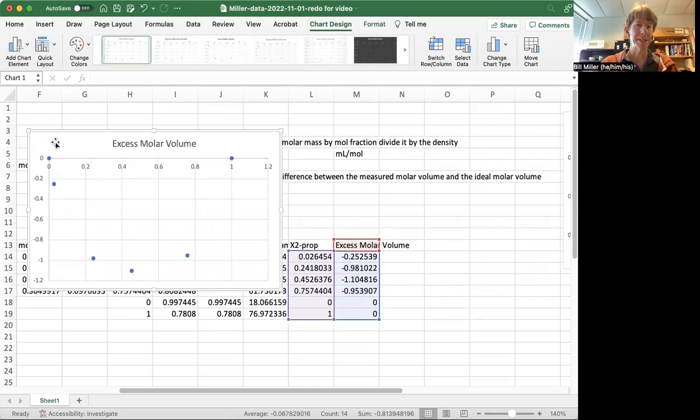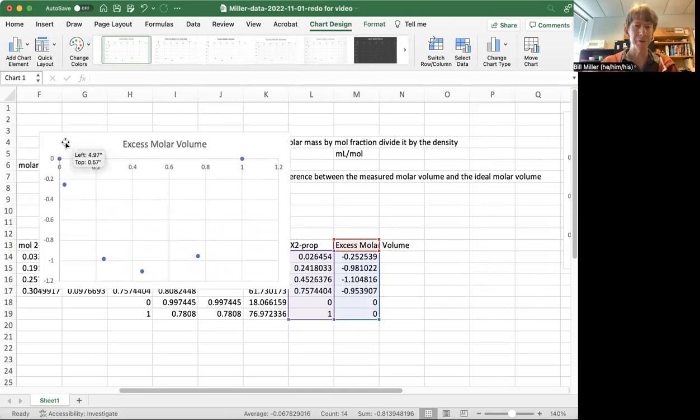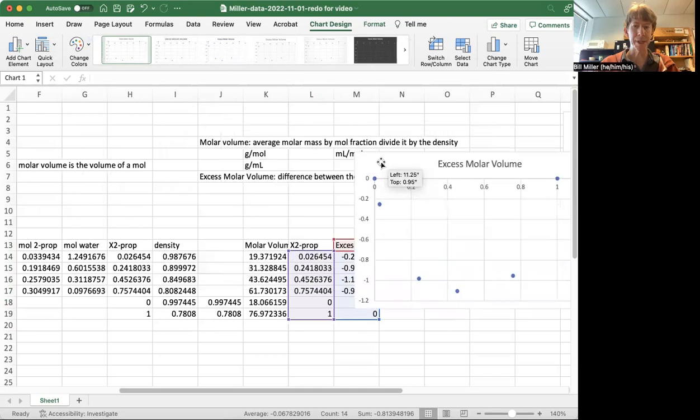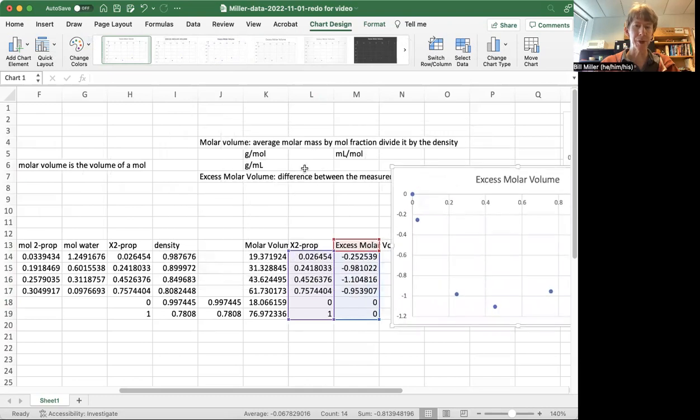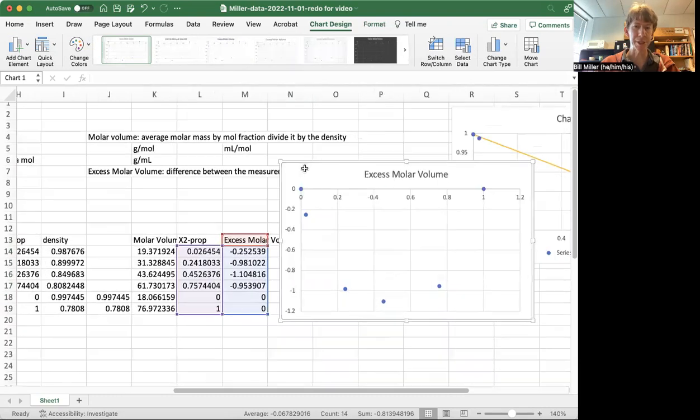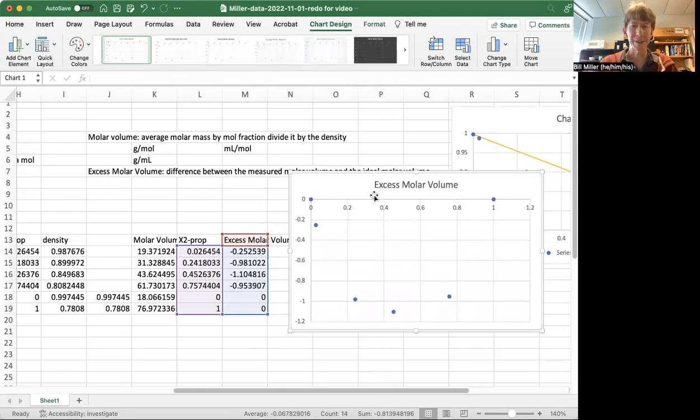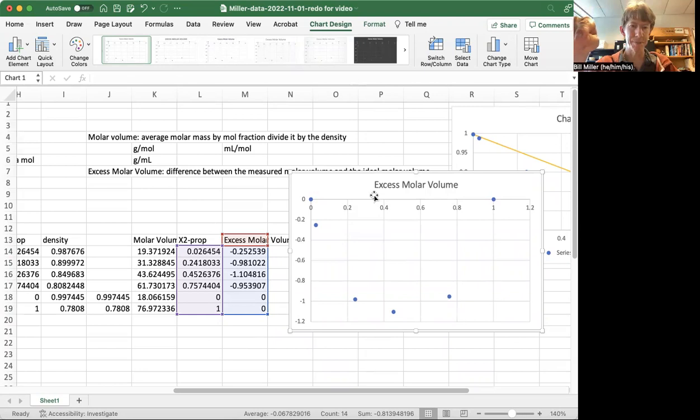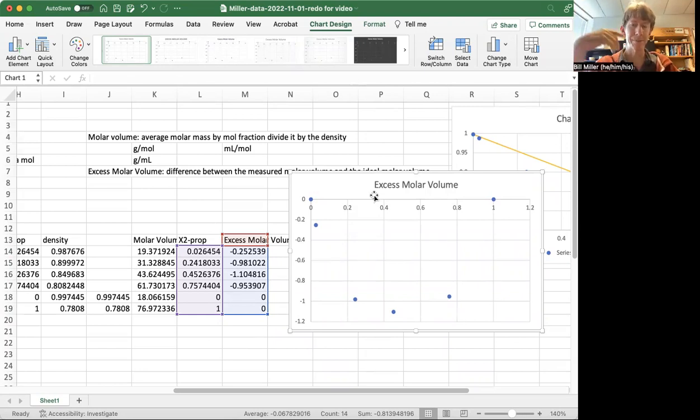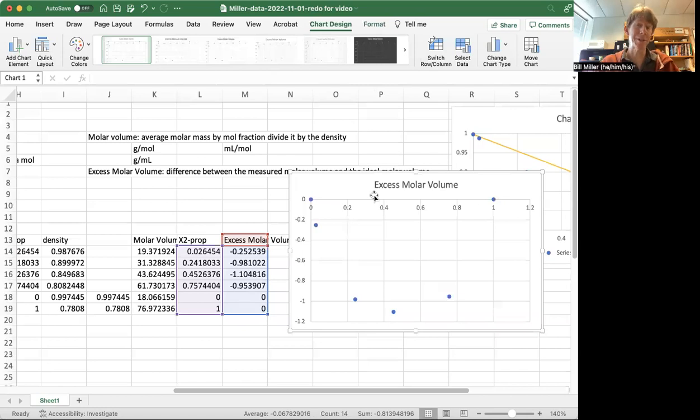And this is the excess molar volume for 2-propanol water solutions. And this is exactly what I'm expecting. The density is lower. It's inverted. I have to think about this. But this is what it's supposed to look like.